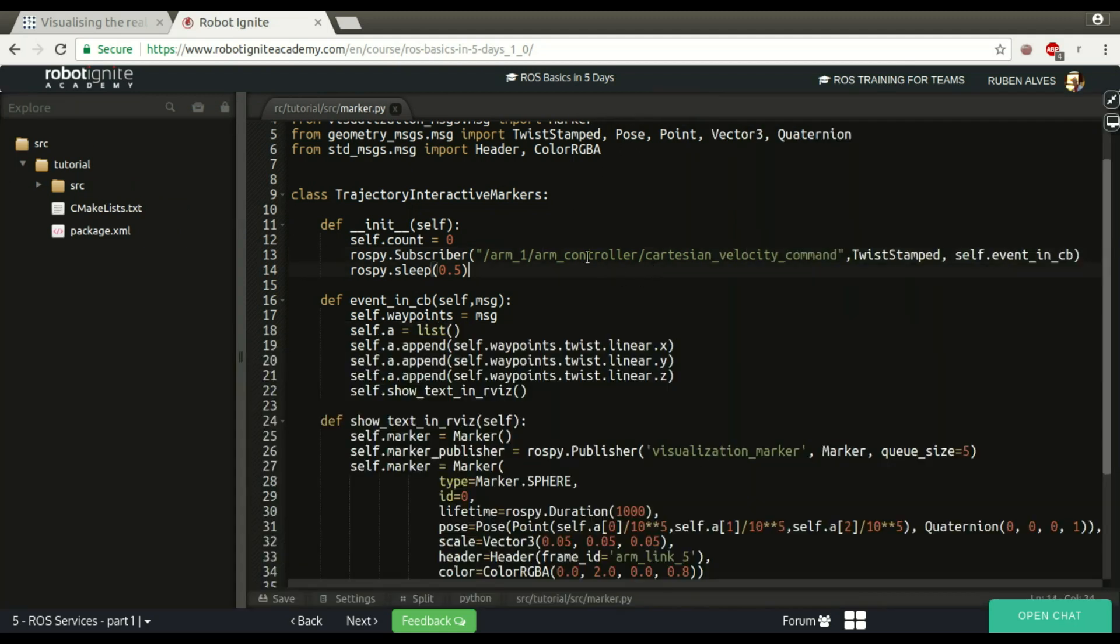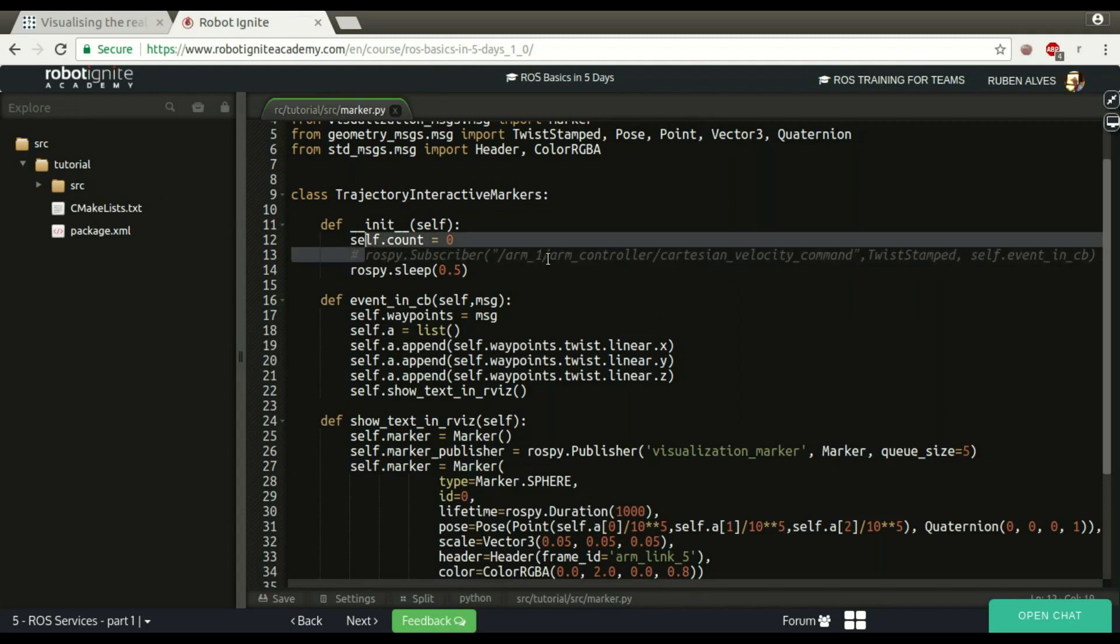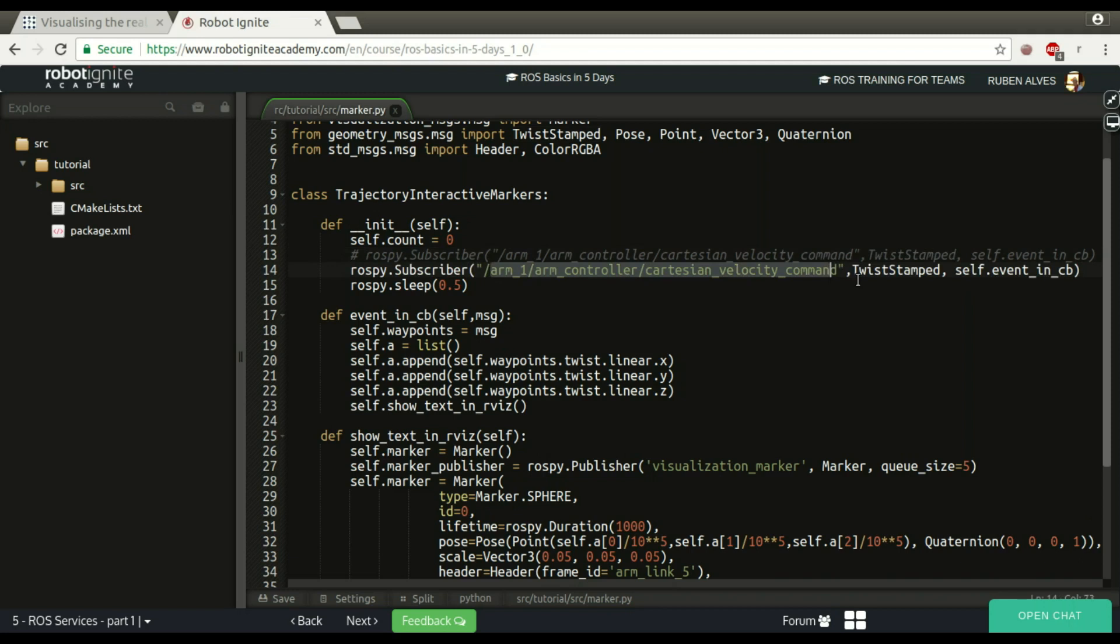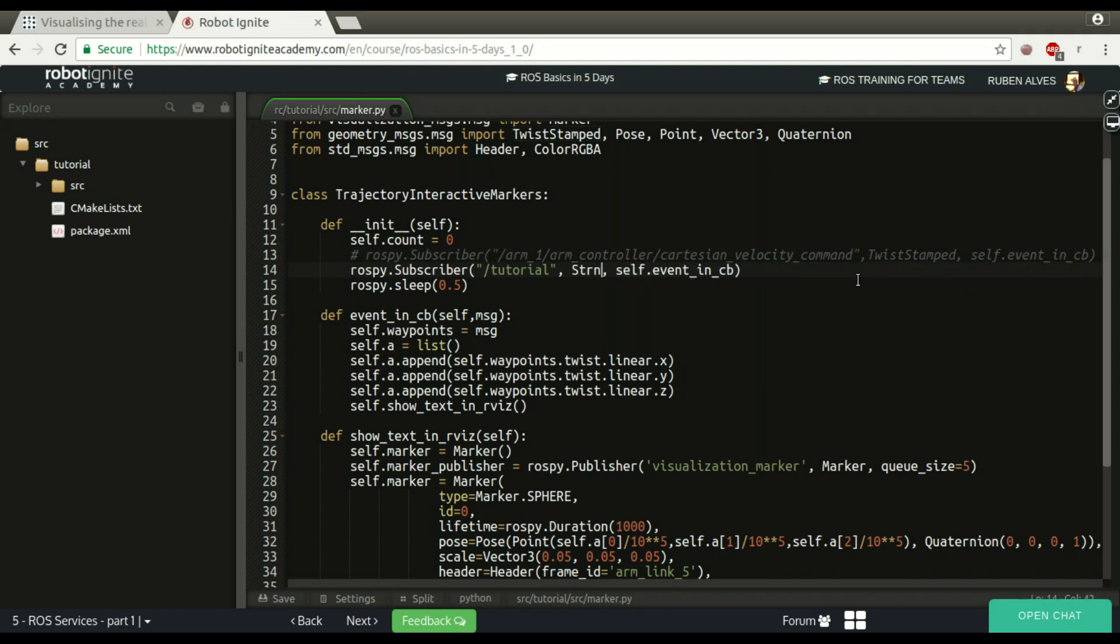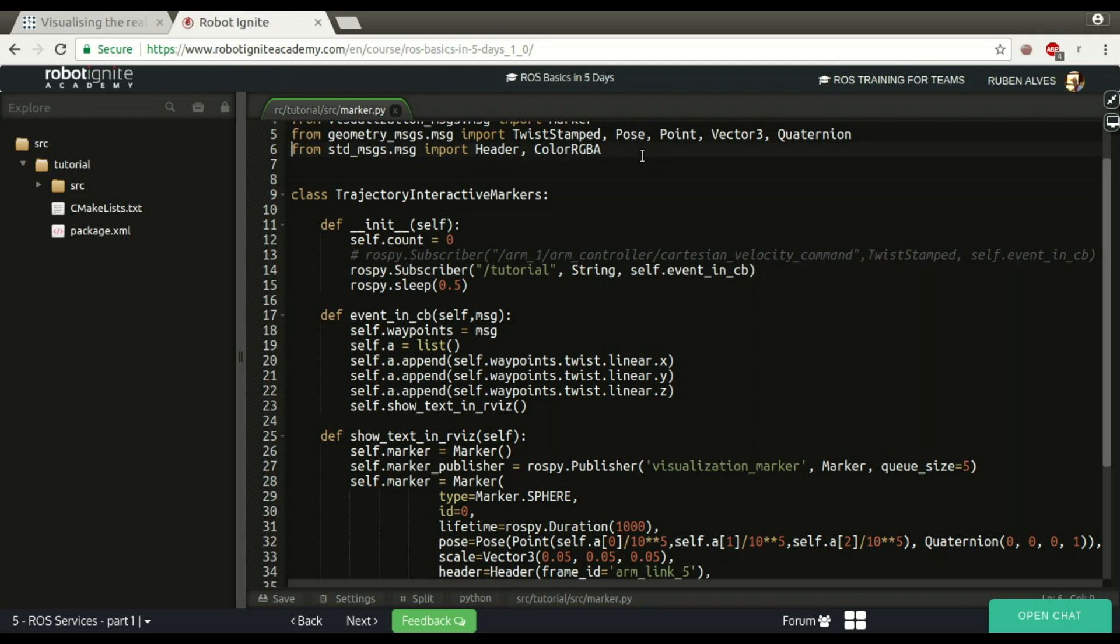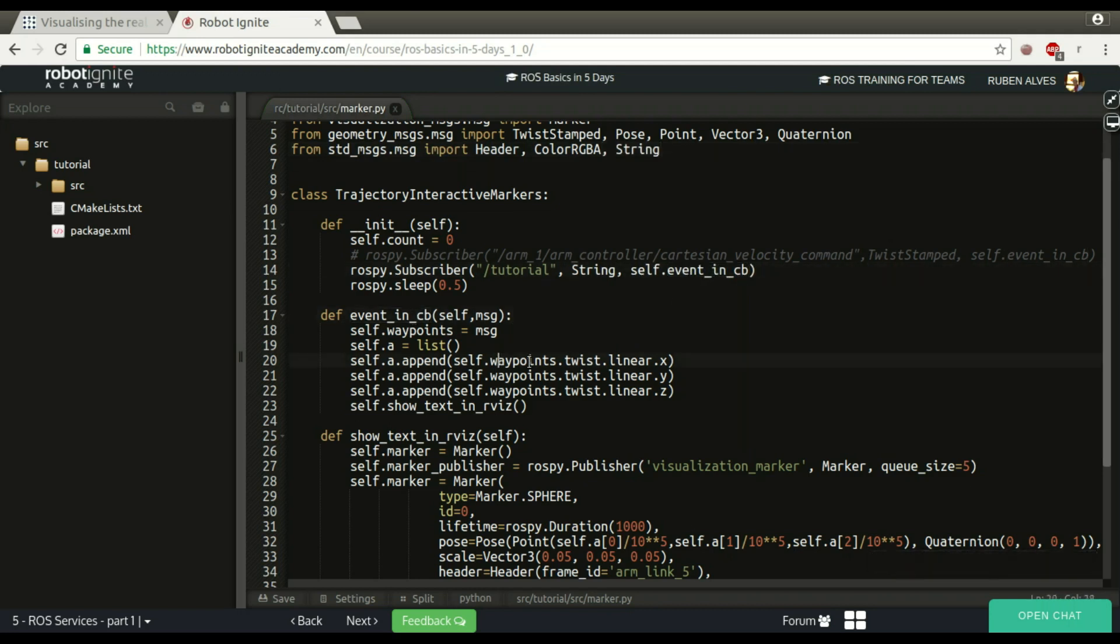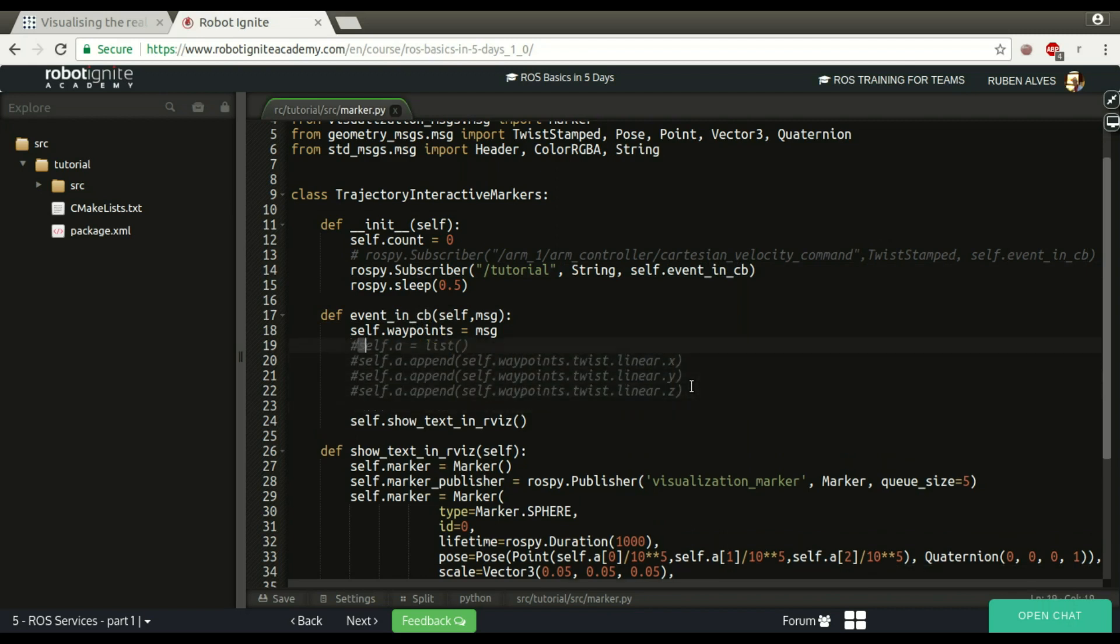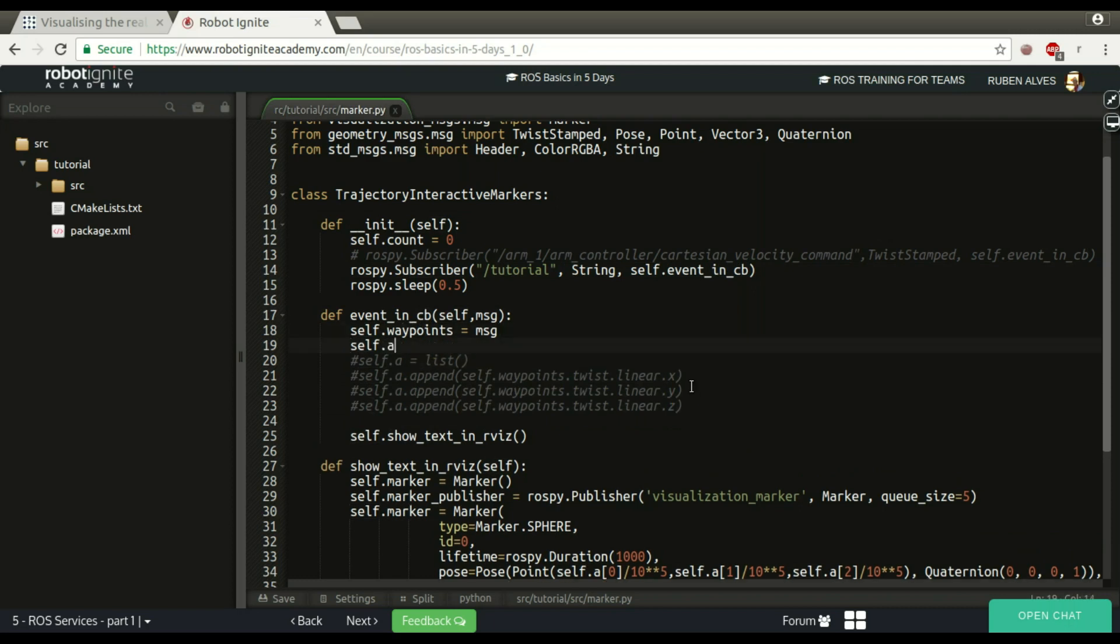Instead of subscribing to this topic, we are going to subscribe to my topic, just because I don't have this topic here with this kind of message TwistStamped. So I'm pasting his code here and change the topic name to tutorial. The message is going to be string. We have to import from the standard message package here. It's going to be string. When we receive the message on this event callback, we don't have this twist message anymore.